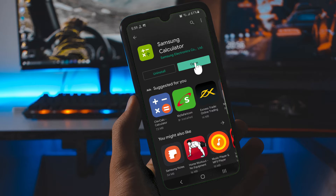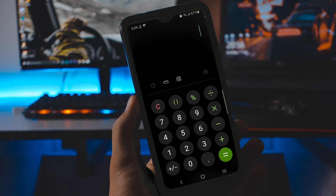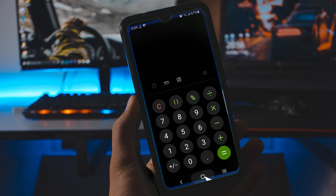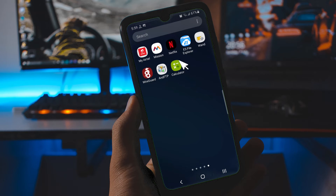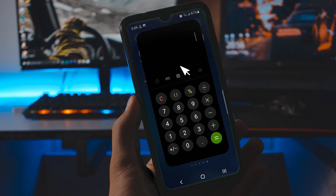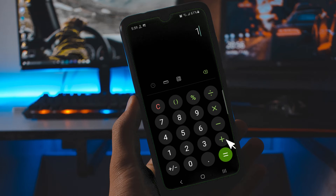You can open it from here, and that is your Samsung Calculator. You can check for it — there it is. When you launch it, that is what we have.